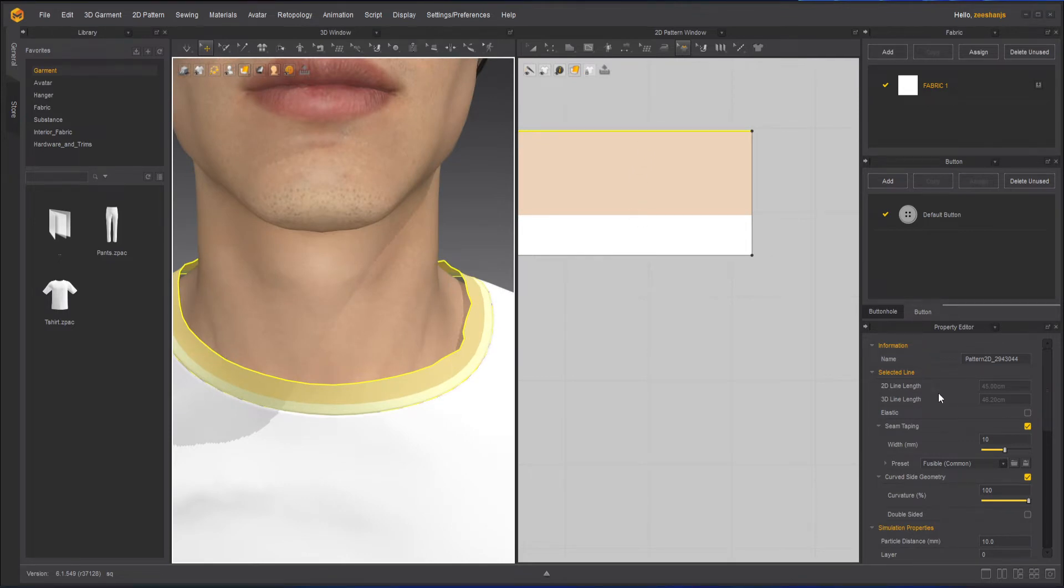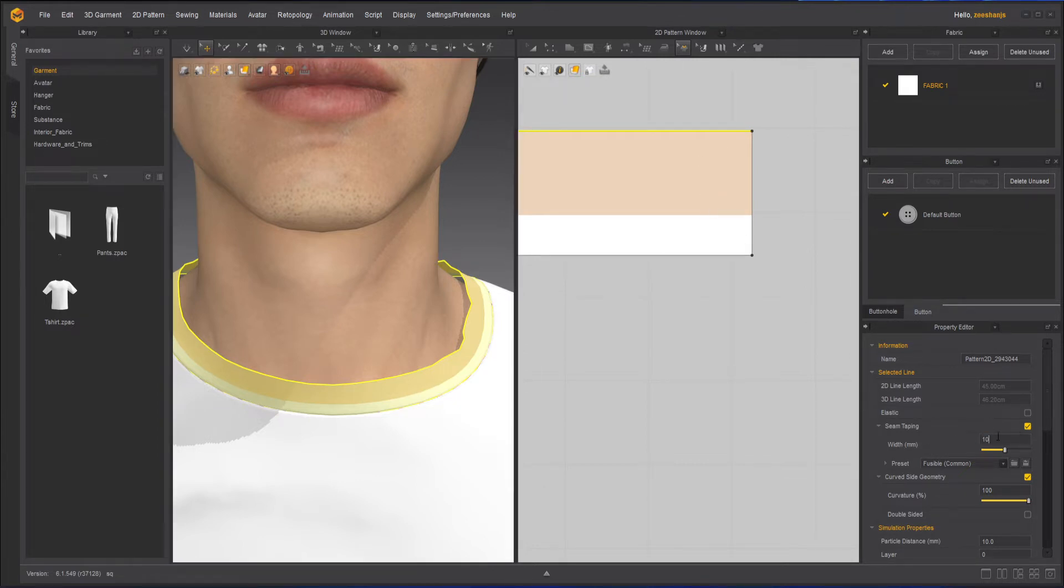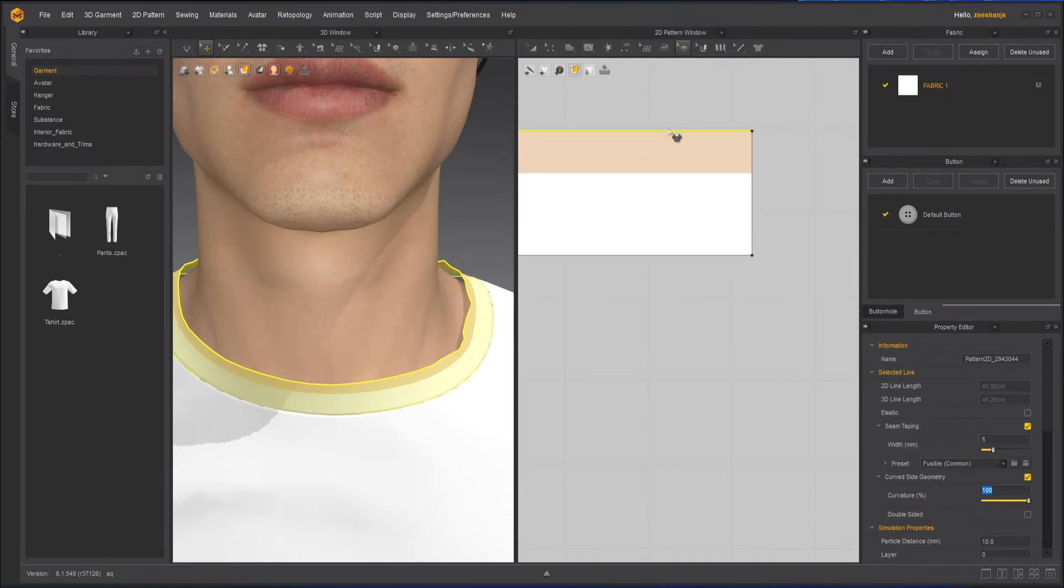Now in the properties I have the width of the seam. Right now this is 10 millimeters. I can make it five, and as soon as I make it five you can see it will reduce in size. But maybe I want it to be 10 so it can be wider and affect more.